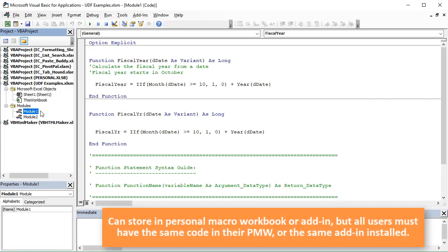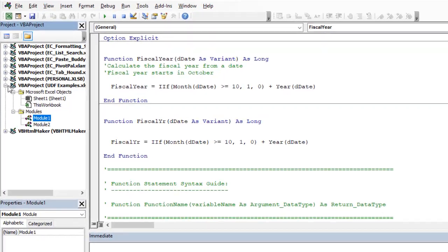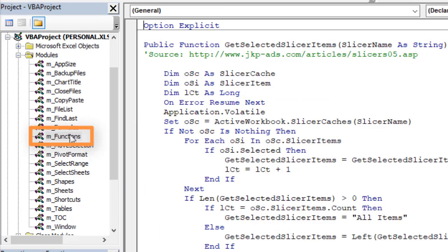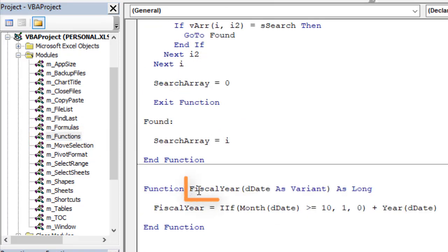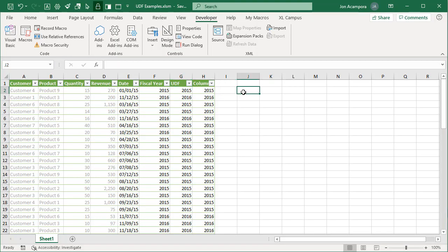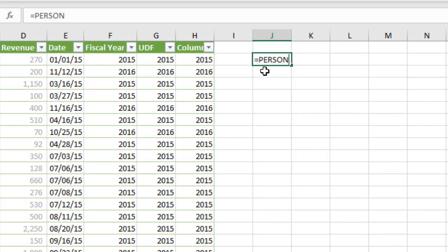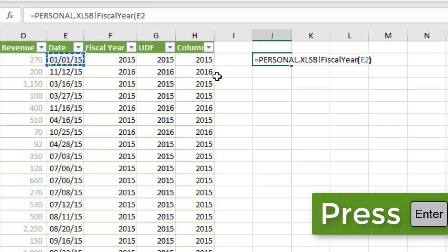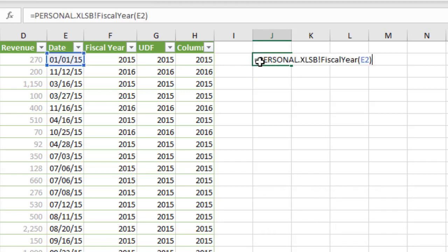You can store these functions in your personal macro workbook or in an add-in. I have it in my personal macro workbook in a functions module. When you do that and go to write the formula in Excel, you'll need to reference the workbook name — personal.xlsb, then the exclamation mark, then the function name fiscal year, open parentheses, reference the date, close parentheses, and hit Enter. That will calculate, but as you can see we have quite a long reference just to call the function. So it's not as easy to call these if they're stored in your personal macro workbook or an add-in.